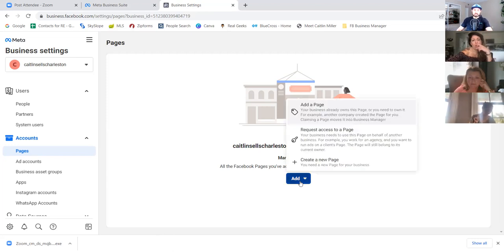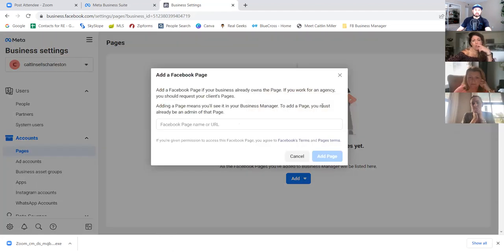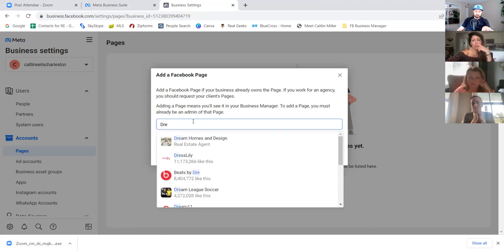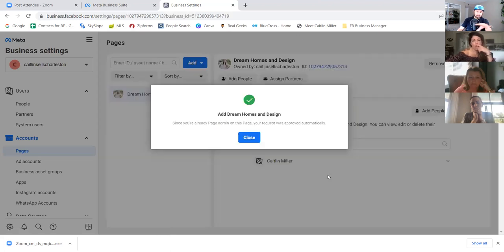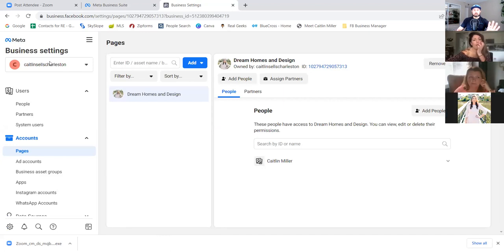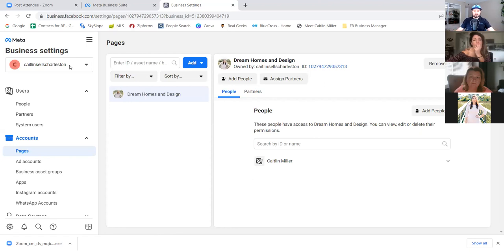Click the blue button to add your page. Type in your page name and you should see the dropdown. Always look for the dropdown when typing in anything like this. Click the dropdown and then 'add page.' Because you're the owner of that page, you'll have access and it'll do it instantly. Now click on 'ad accounts.' The ad account is separate from the other ads manager.